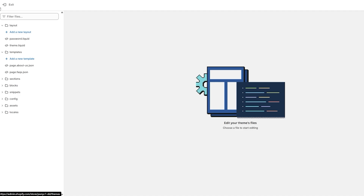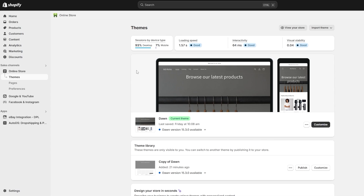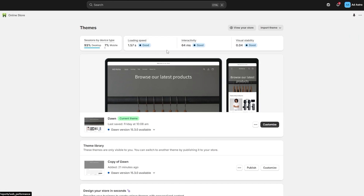For stuff like this I would not recommend editing the code directly, since elements like these are pretty common and easy to handle. For these types of situations I would say go ahead and install an application instead. If it's something big — like custom animations or custom elements you can't find an app for — then go for the code section. There are pros and cons with both; using an app might affect the overall speed of your website.